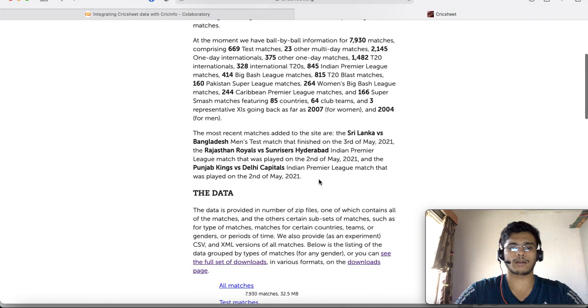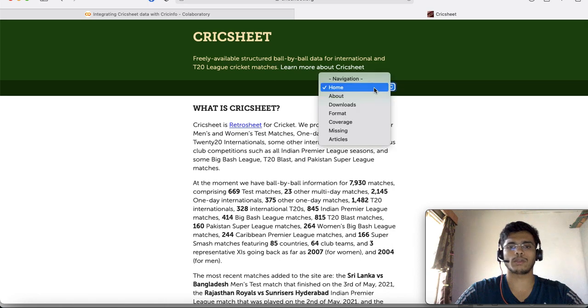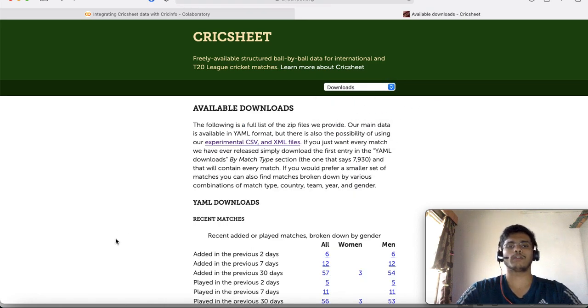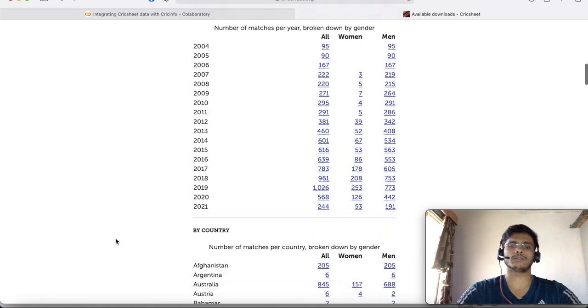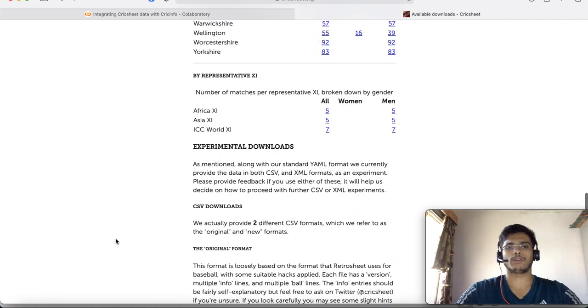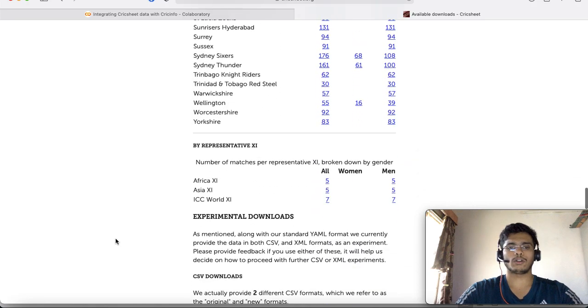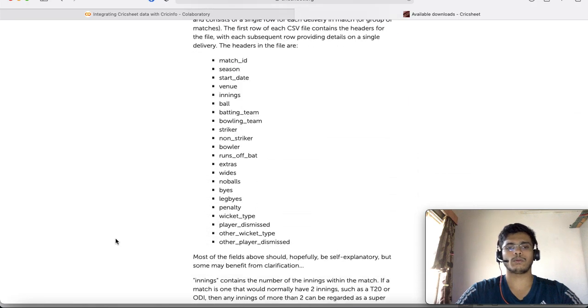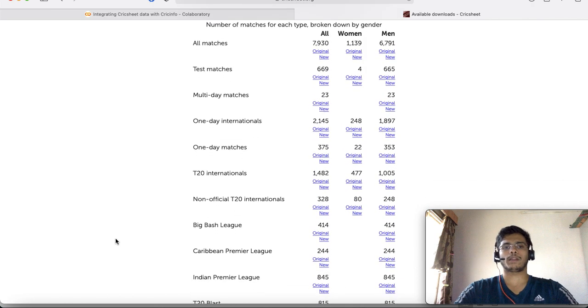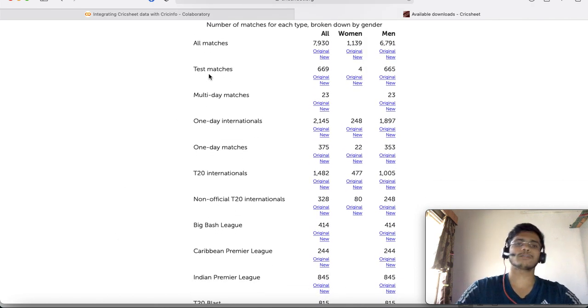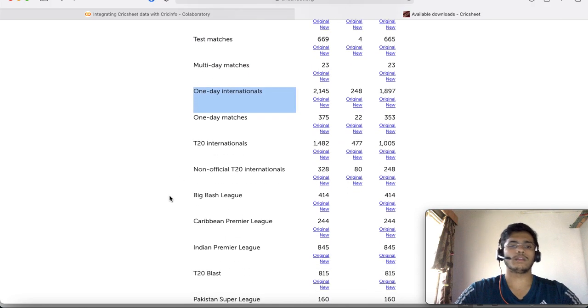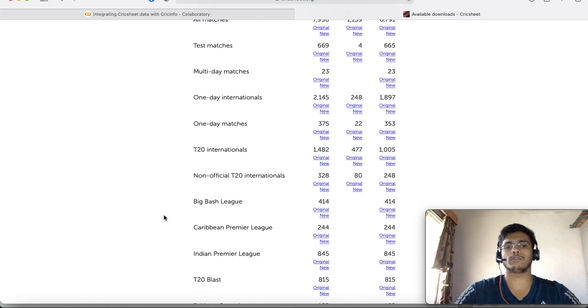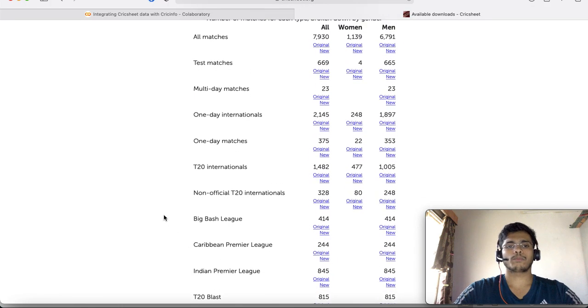You can take a look at the website Cricsheet.org and play around with it. I personally prefer their new format of files which is the CSV format which you can find under the download section. They have different attributes of data across all formats.